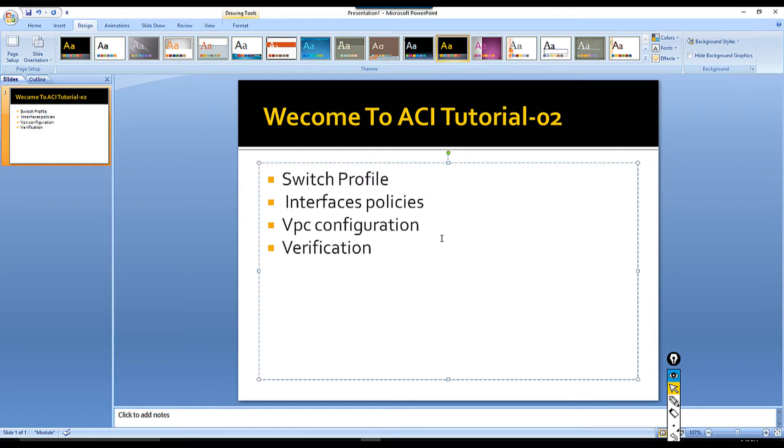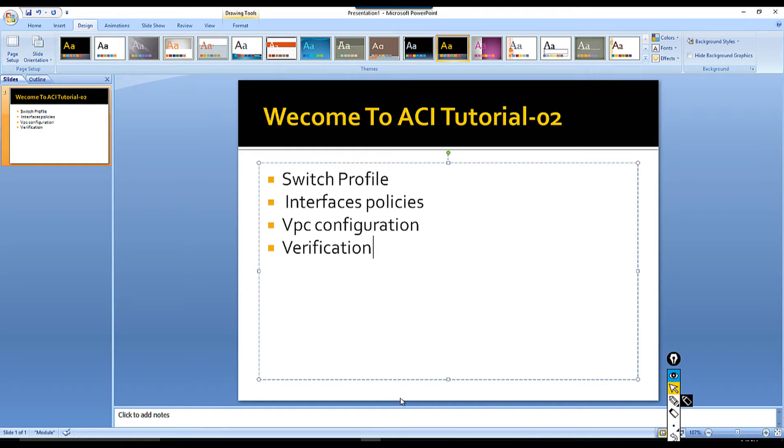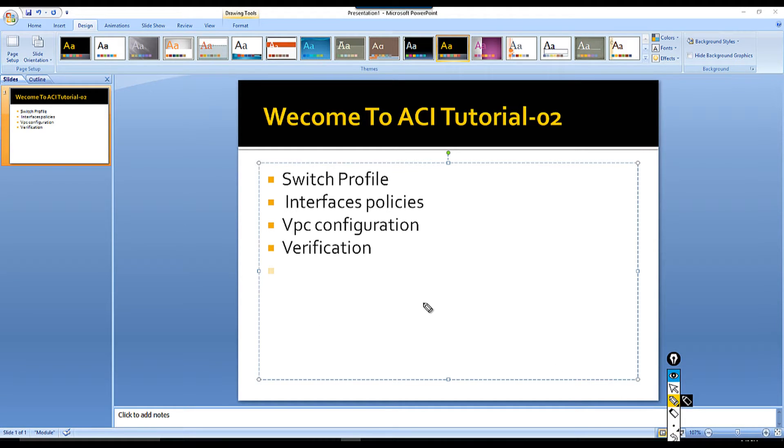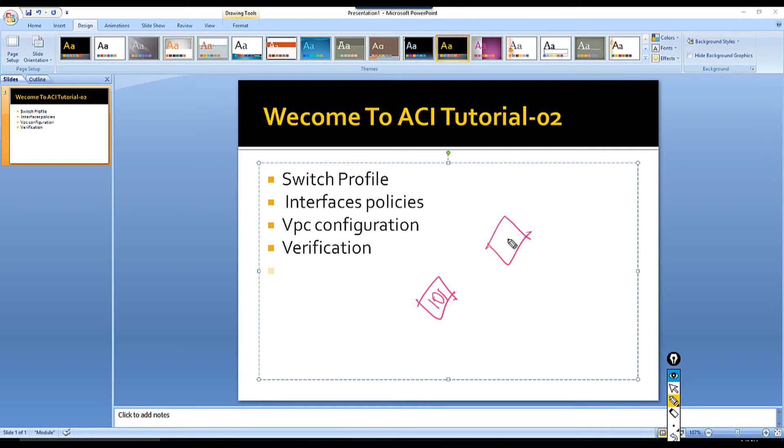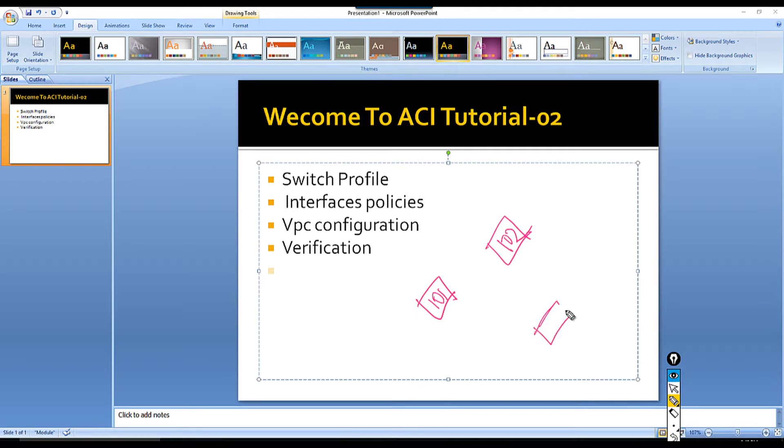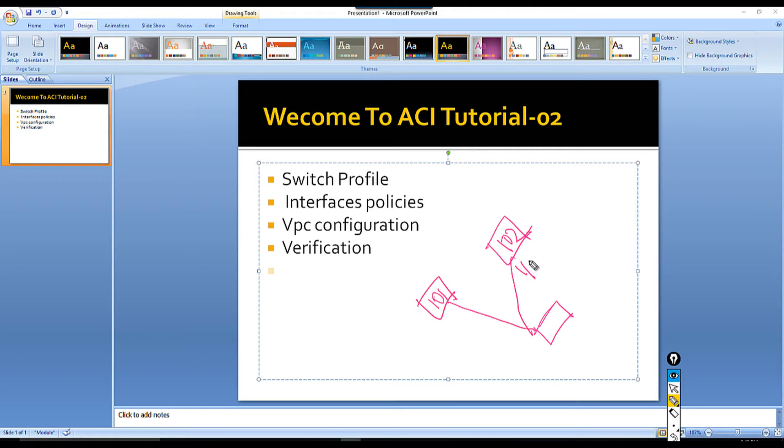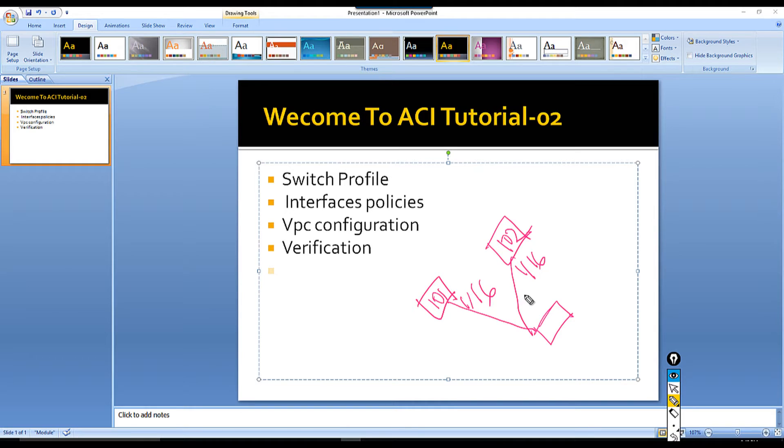Before I configure VPC, I'm going to introduce the topology. Let's say this is my topology - I have two leaf switches, switch number 101 and 102. Here is my bare metal server connected like that. This is 1 slash 16, 1 slash 16.